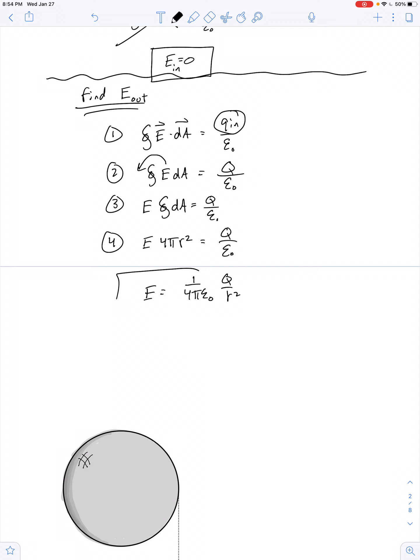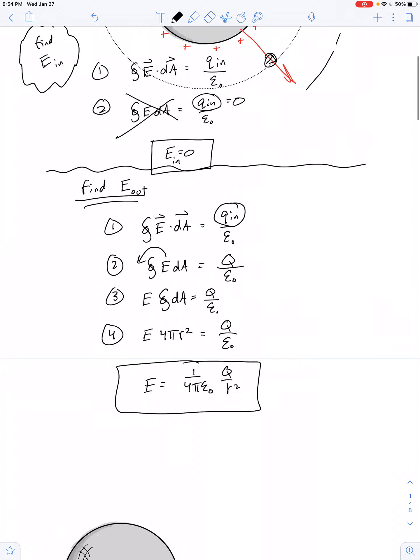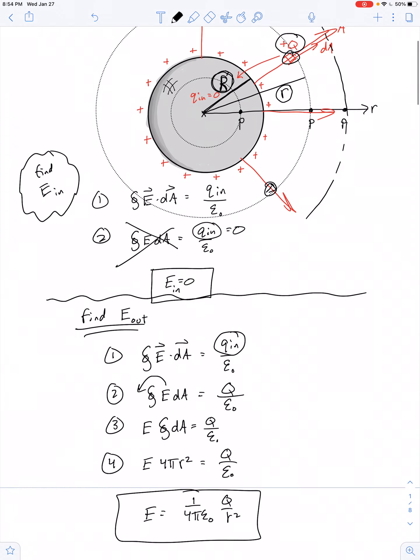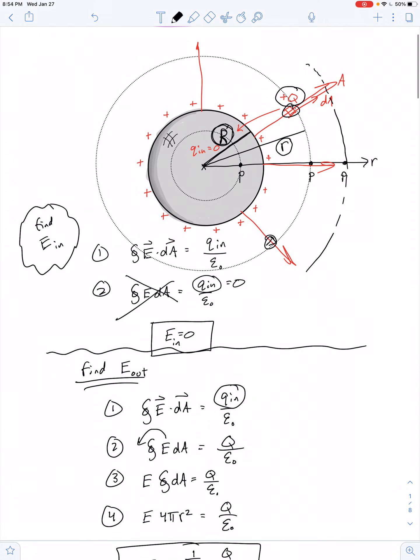Notice that result is no different than if we had just a pinpoint of charge Q. In other words, it acts as if all of the charge is located at the center of the sphere — it's almost like there's a center of charge.